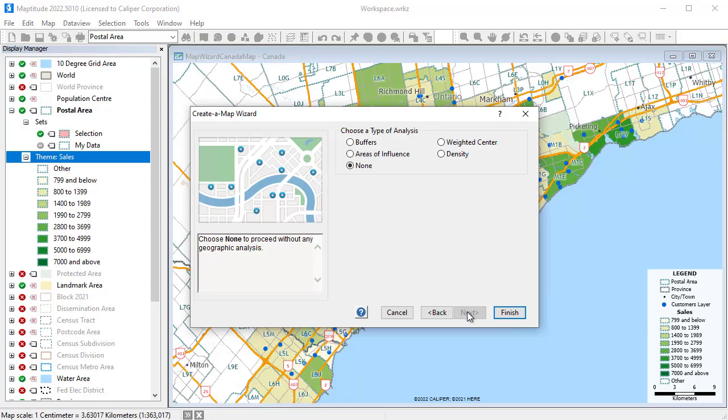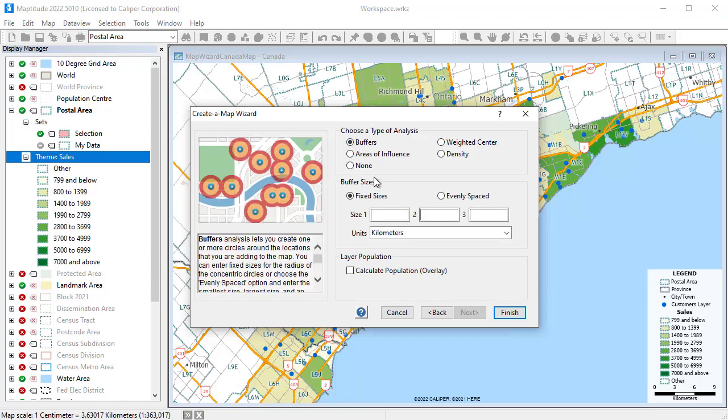And this time I will also use one of the Create a Map Wizard analysis options to add buffers around the offices at 5 and 10 kilometer distances and compute demographics for the buffers.